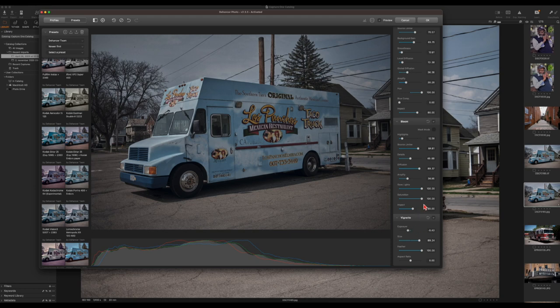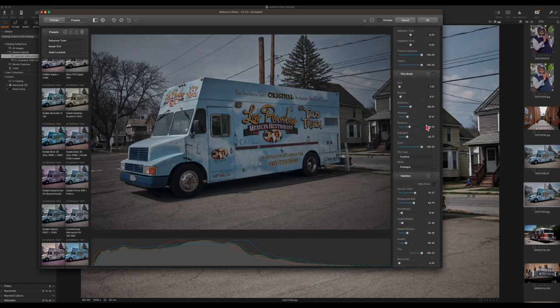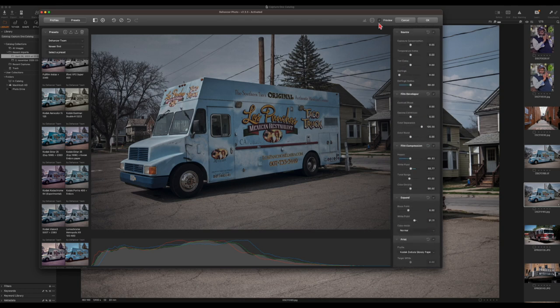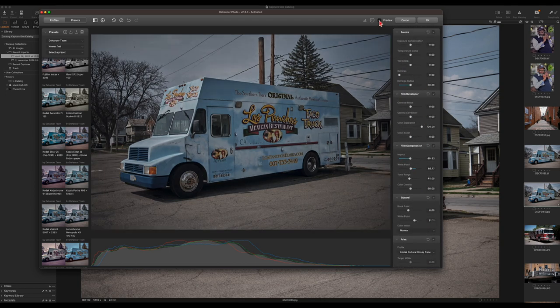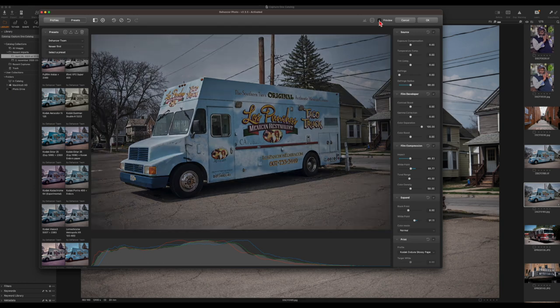You can even add custom vignetting to your image. At the top you have a live preview that you can turn on and off — here's the before image and here it is with the current film profile applied.